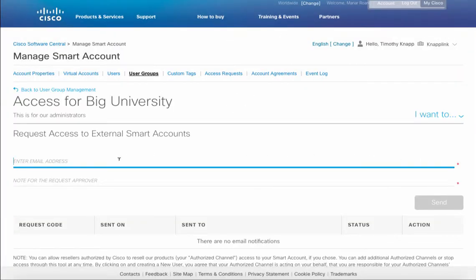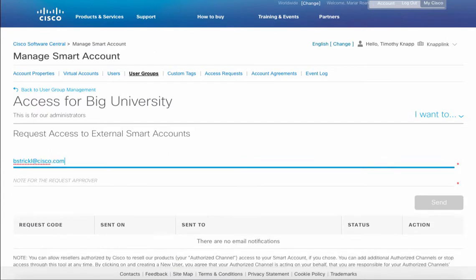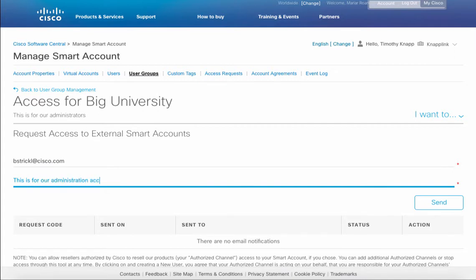It's an expectation that you would know the end contact in order to provide the access, in other words the administrator for the destination smart account. In this case I happen to know the email and we'll just go ahead and type it into the line here. You can also attach a note in order to let the person know that in this case this is for the Big University admins that we'll be requesting access for with this user group.